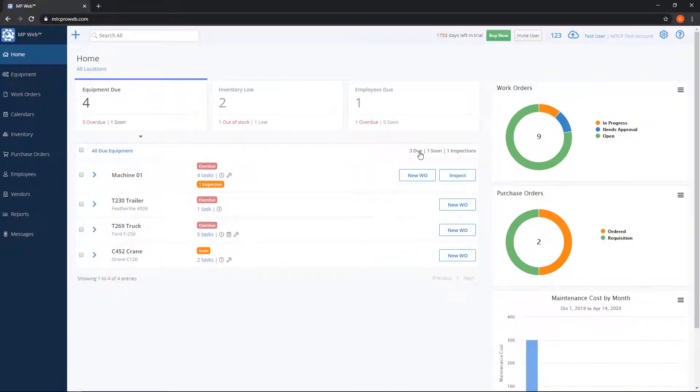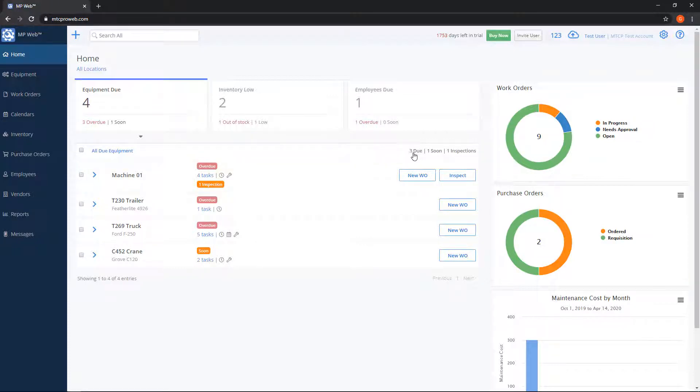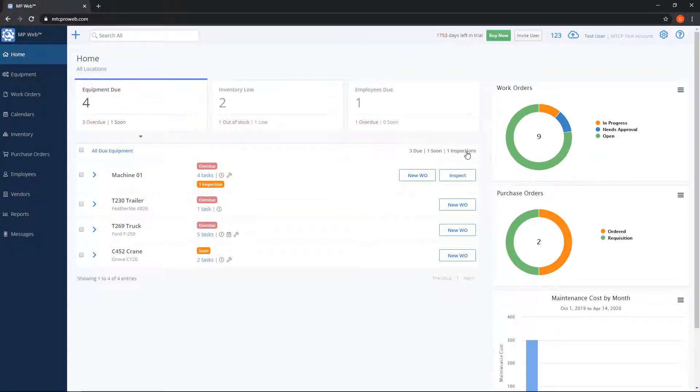Toward the right you'll see in gray three due, one soon, and one inspections for our list here. So that's just letting us know what we have.